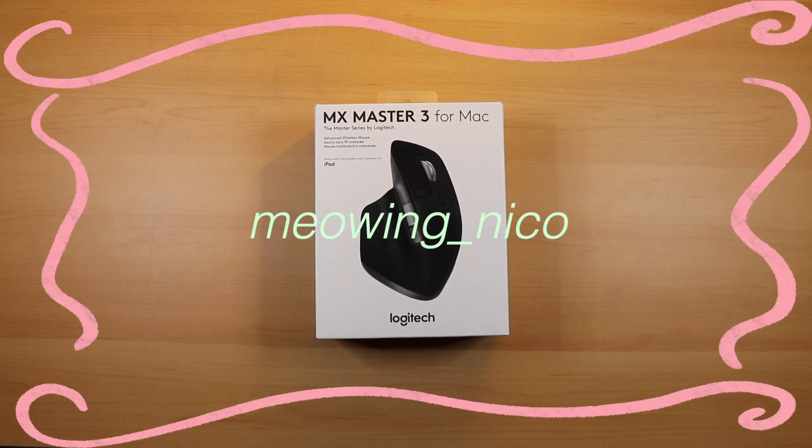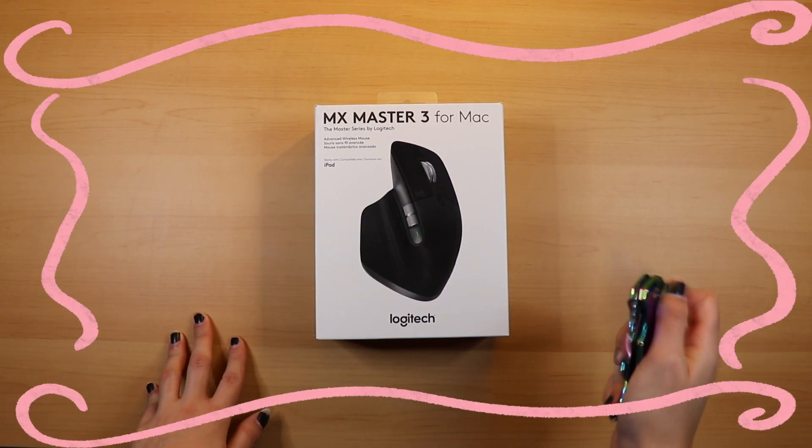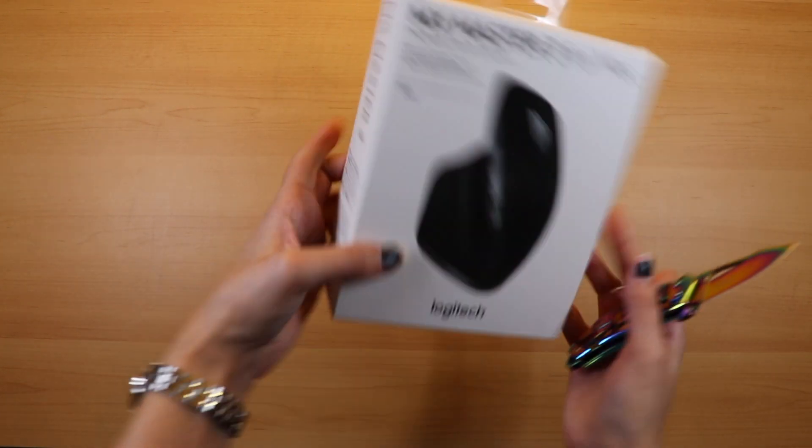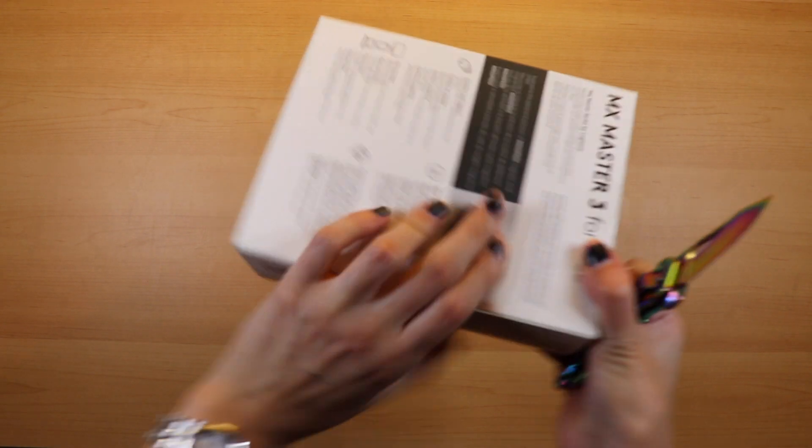Hello, welcome back. Today's magical product is the Logitech MX Master 3 Mouse for Mac.